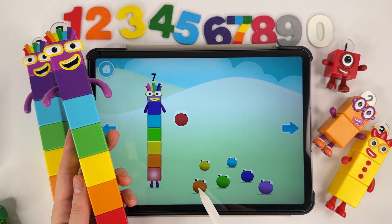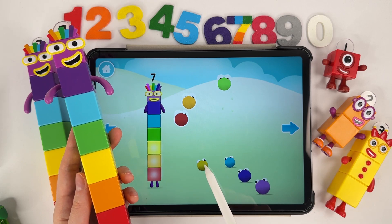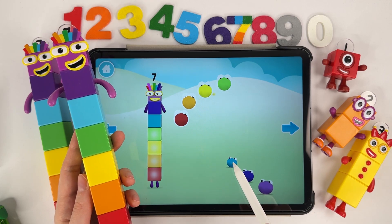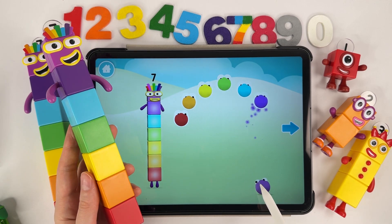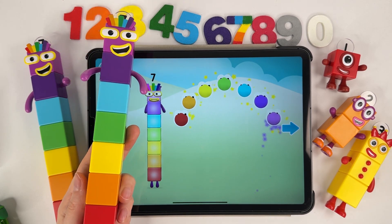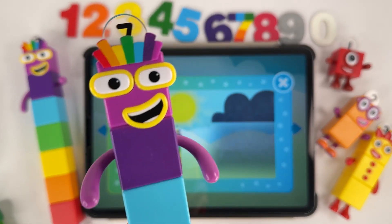One, two, three, four, five, six. Seven! Seven!